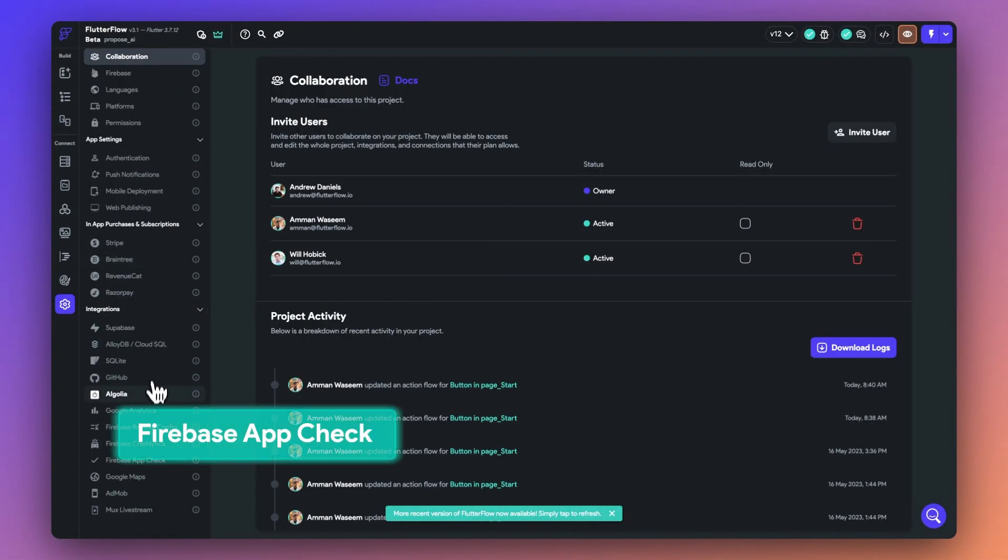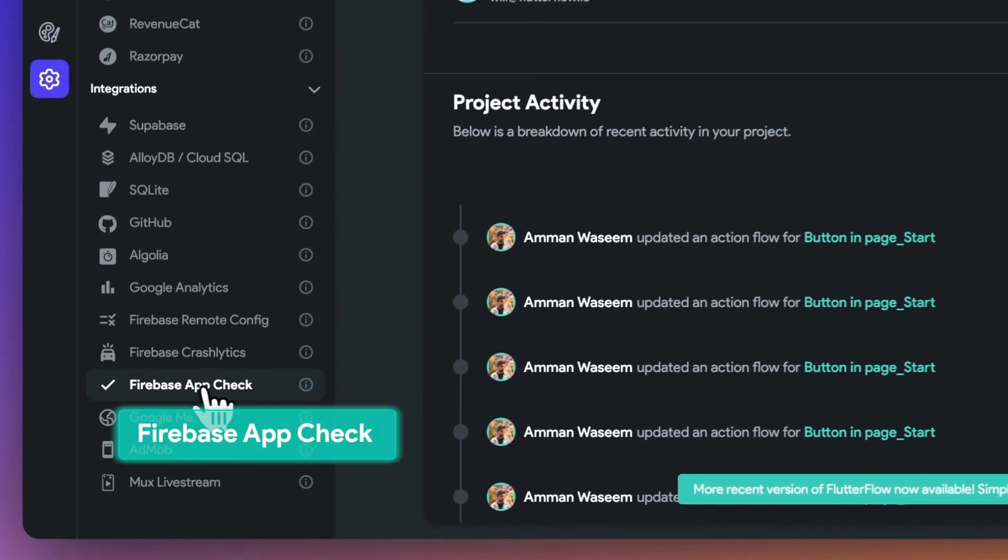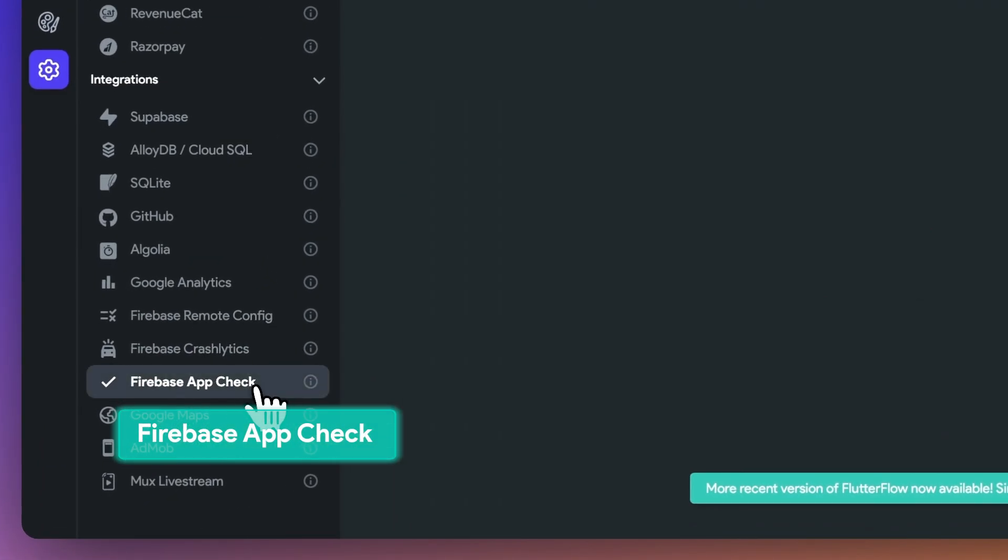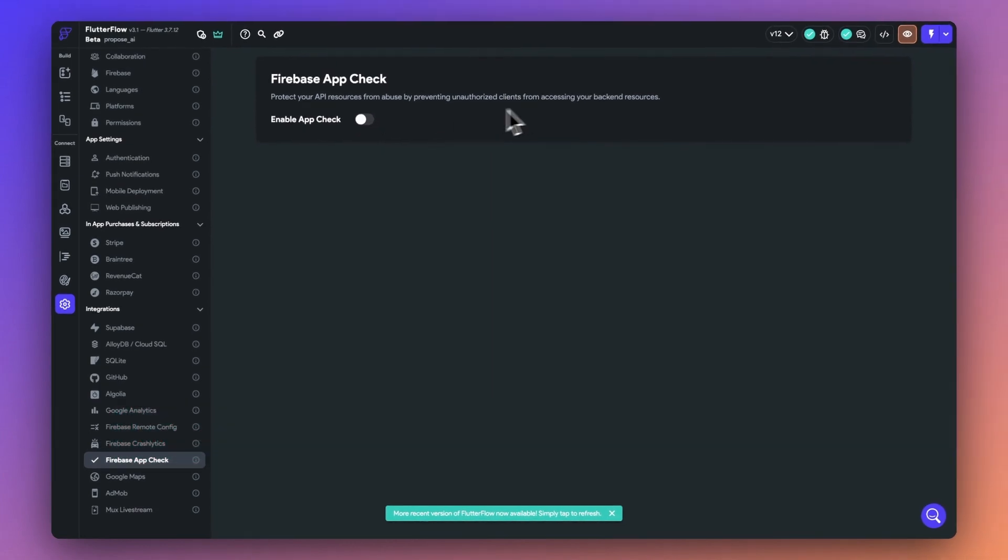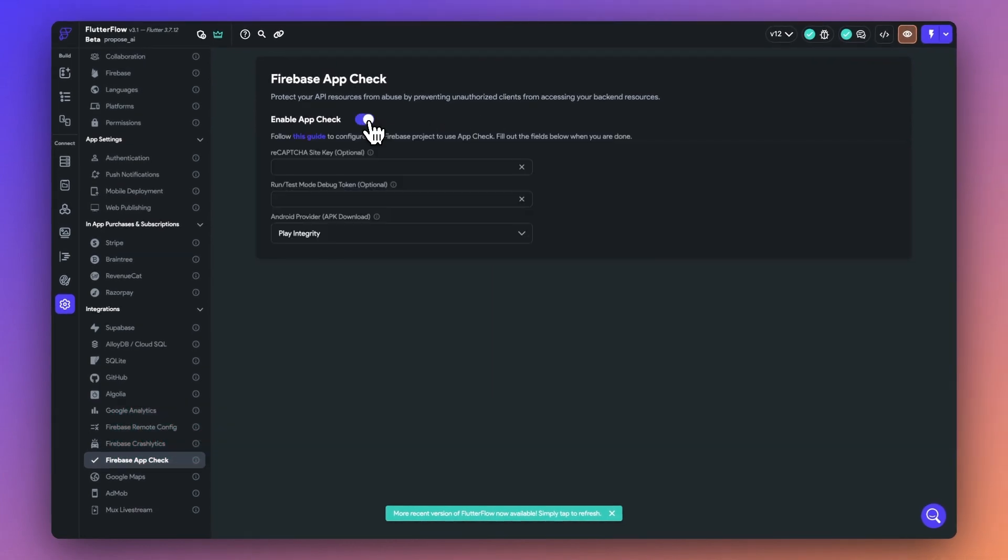Next, you can now execute Firebase App Check to prevent unauthorized clients from accessing your backend. Simply navigate to your project settings, toggle it on, and complete the setup process on Firebase.